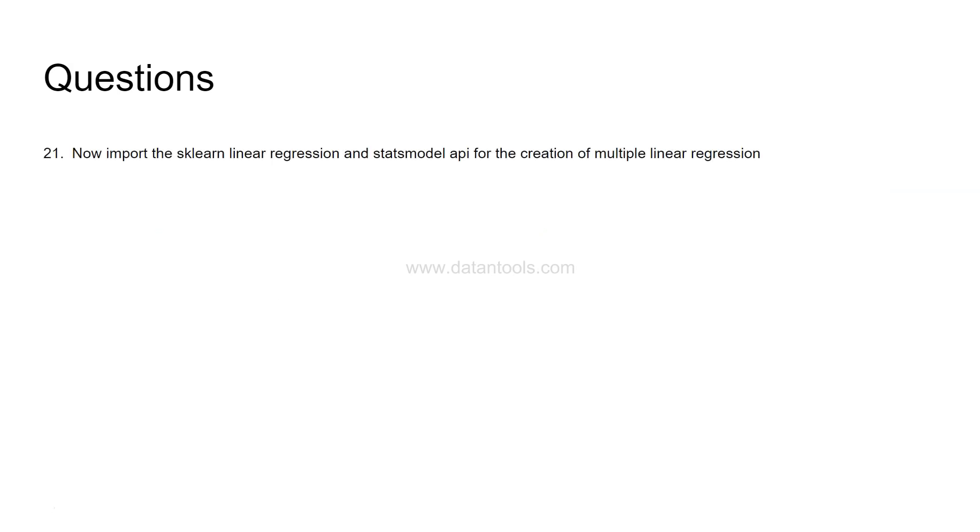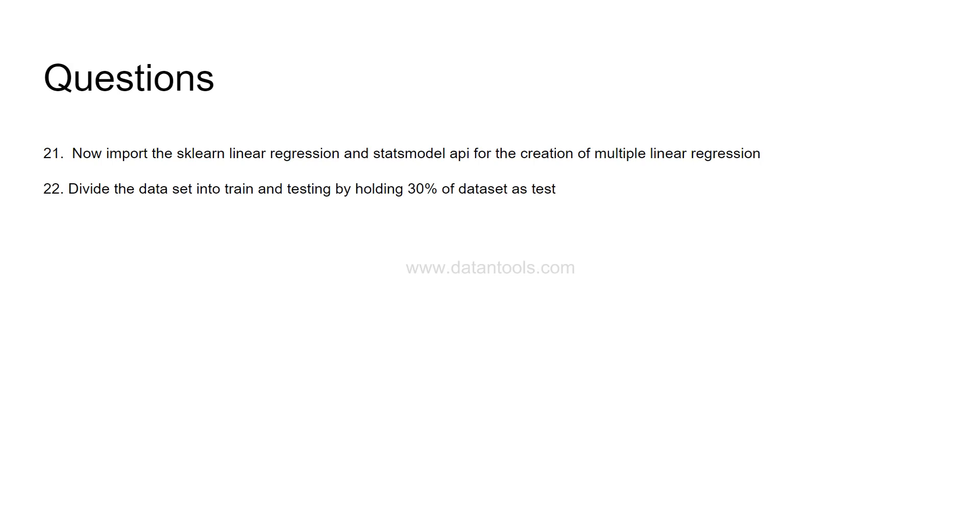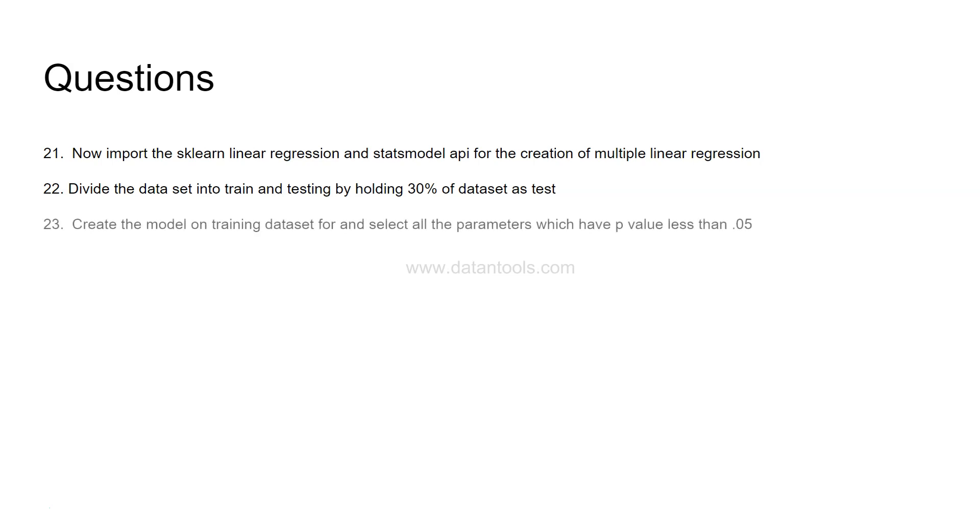The 21st question is import the sklearn regression model and stats model API for the creation of multiple regression model. Divide the dataset into train and test by holding 30% of dataset as test. This is very much required when you are creating a model that some of the data values you hold out for validating the model. This is called model validation that on the unseen data how the model performs.